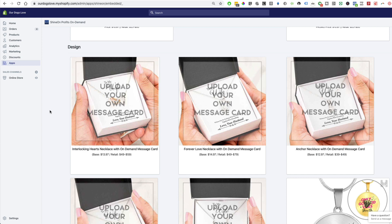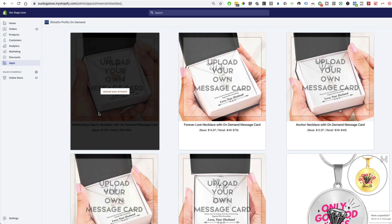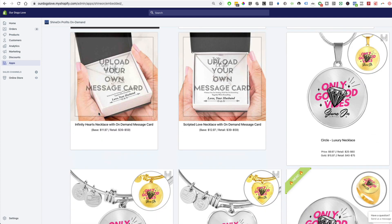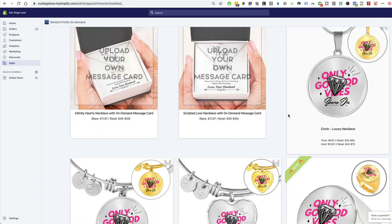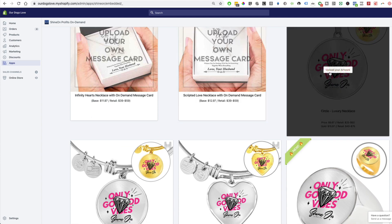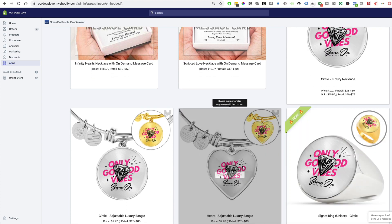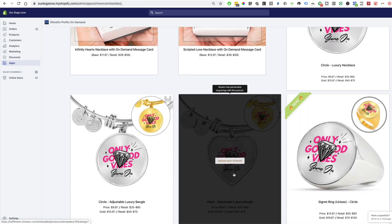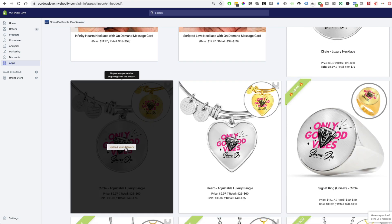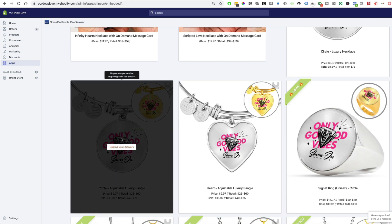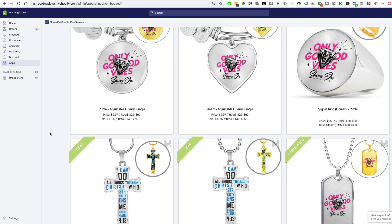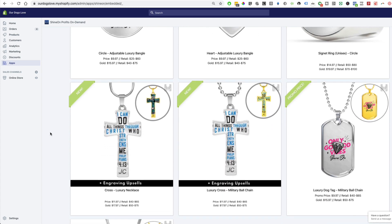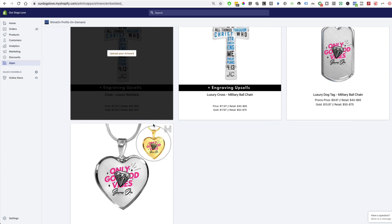As we scroll down we have different products where you can upload your own design onto a necklace, even the ring or bangle over here. They do have different variations from silver to gold so you can upsell your customers that way. You can see all the different necklaces they have.